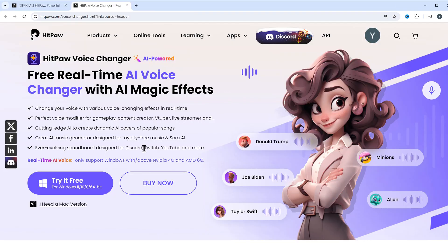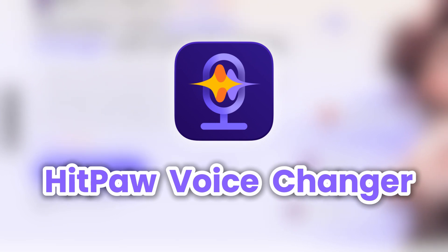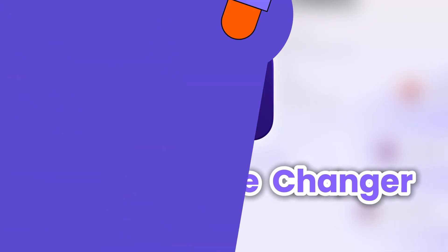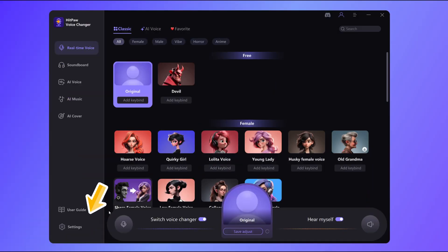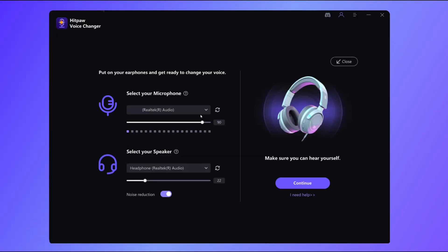To sound like Pomni, we will first need to download and install HitPaw Voice Changer. You can find the download link in the description below. Once you got the software running, go to the settings and hit that detect button. The software will automatically match your device.